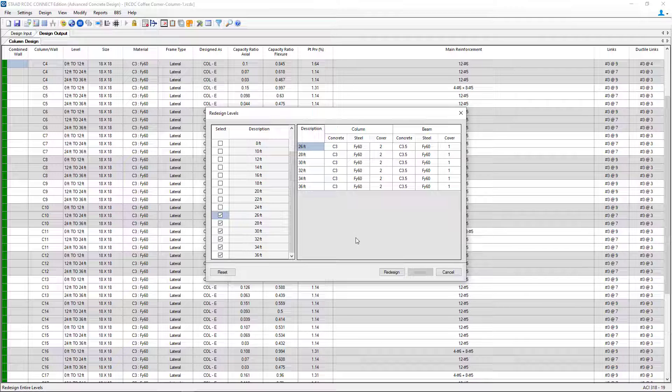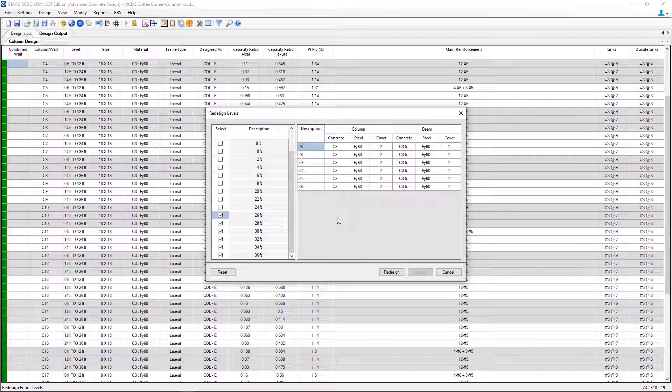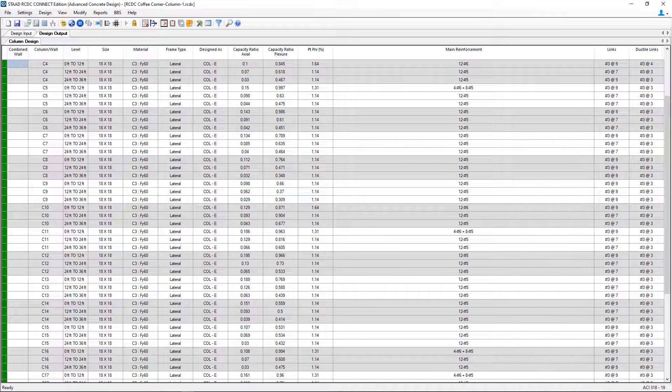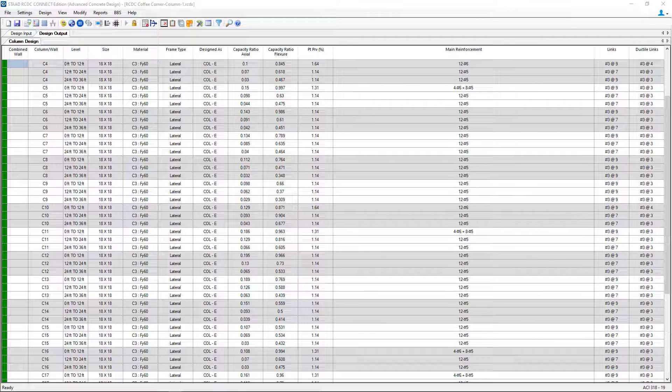As you can see, on a floor-by-floor basis, you can manually edit the material properties and concrete cover for both your columns and beams. If you make any changes, you can click the redesign button and then accept. Or you can click cancel to disregard any changes.